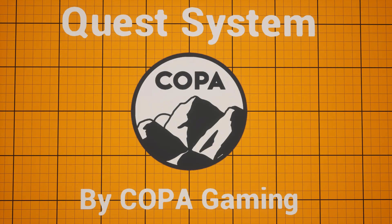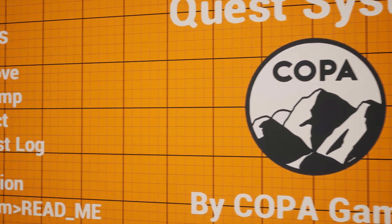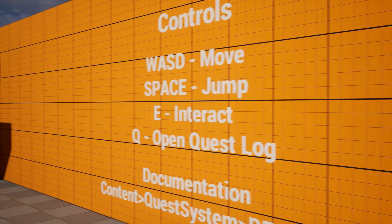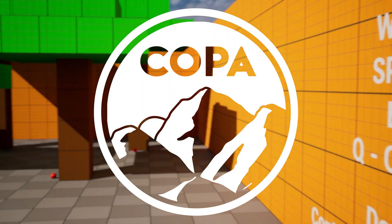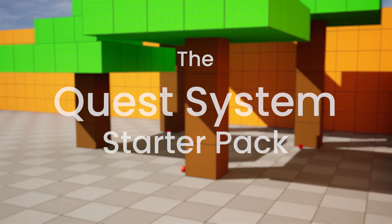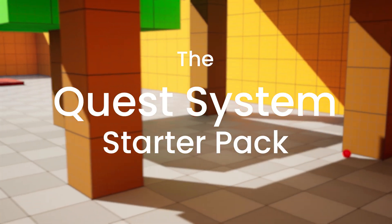Hey guys and welcome back to another video where today I'm happy to announce the latest asset pack released by my game studio, Copper Gaming. And so this one is the Quest System Starter Pack.